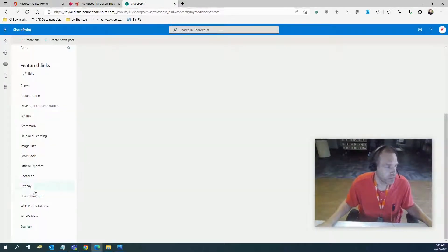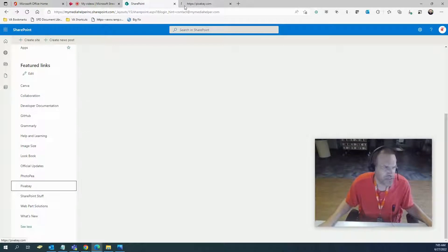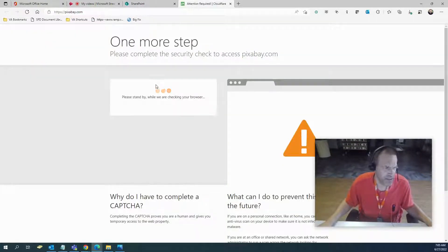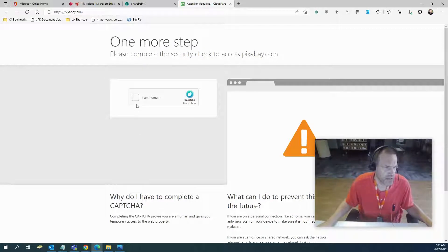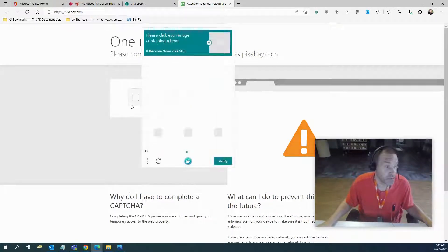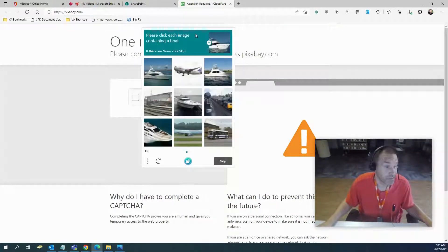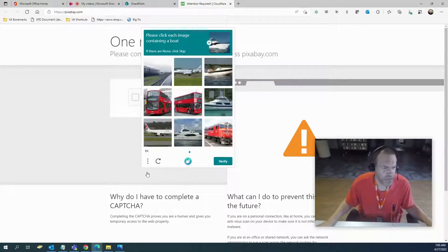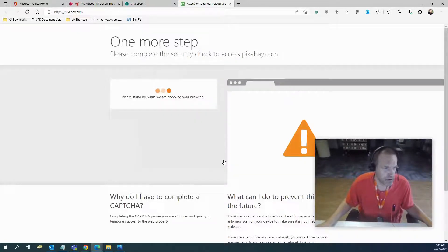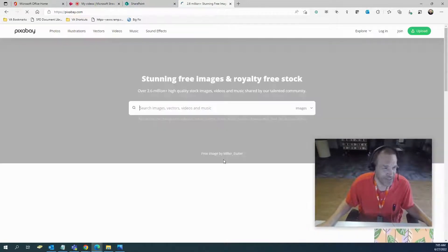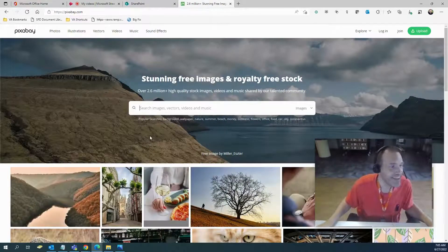Pixabay. There's a couple sites just like this. I use Pixabay because... one more step, please complete security check to access. I am a human being. Anyways, this is a site for free images.